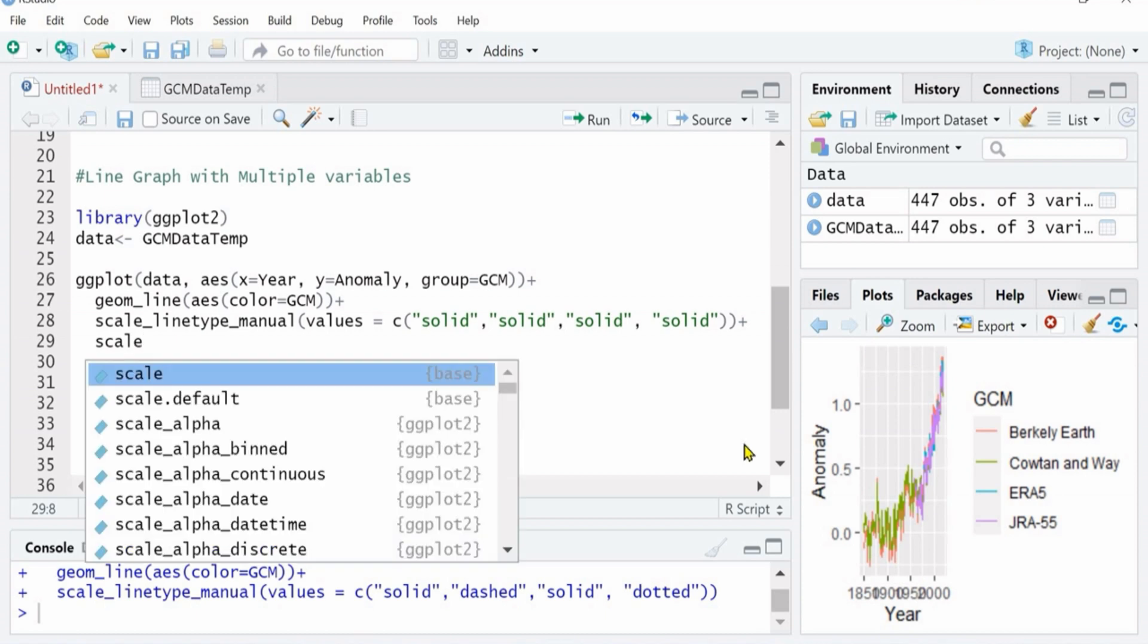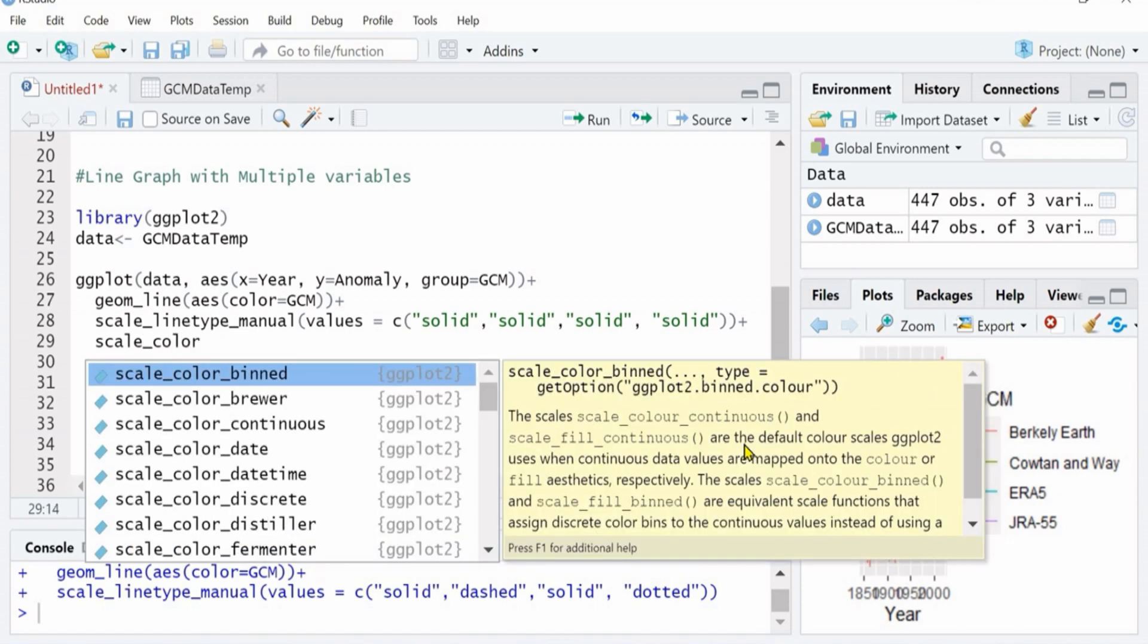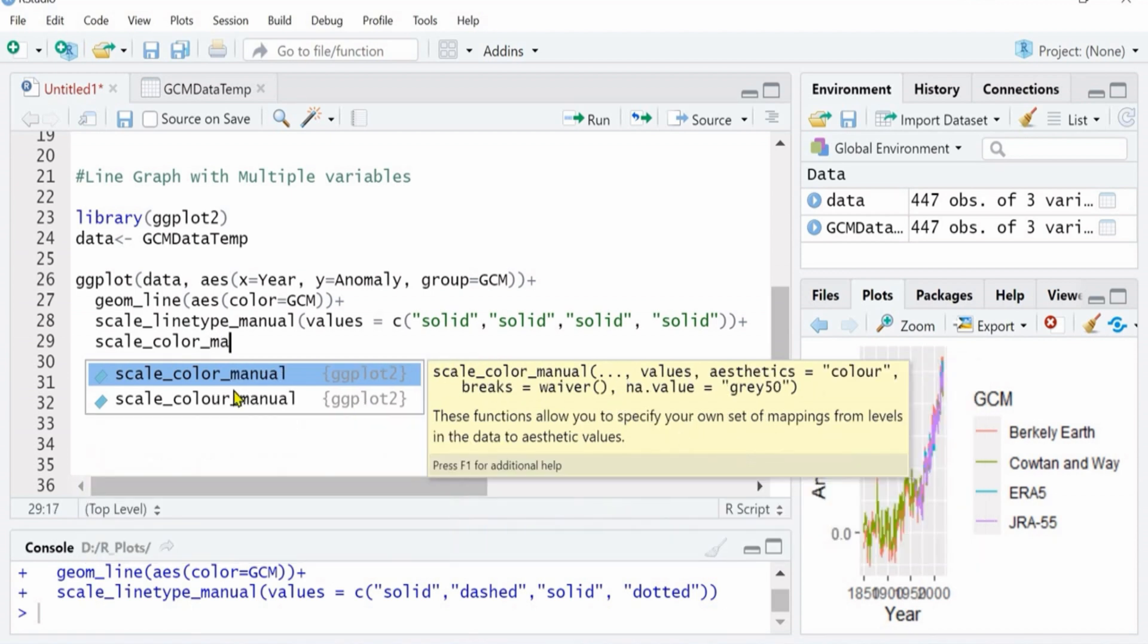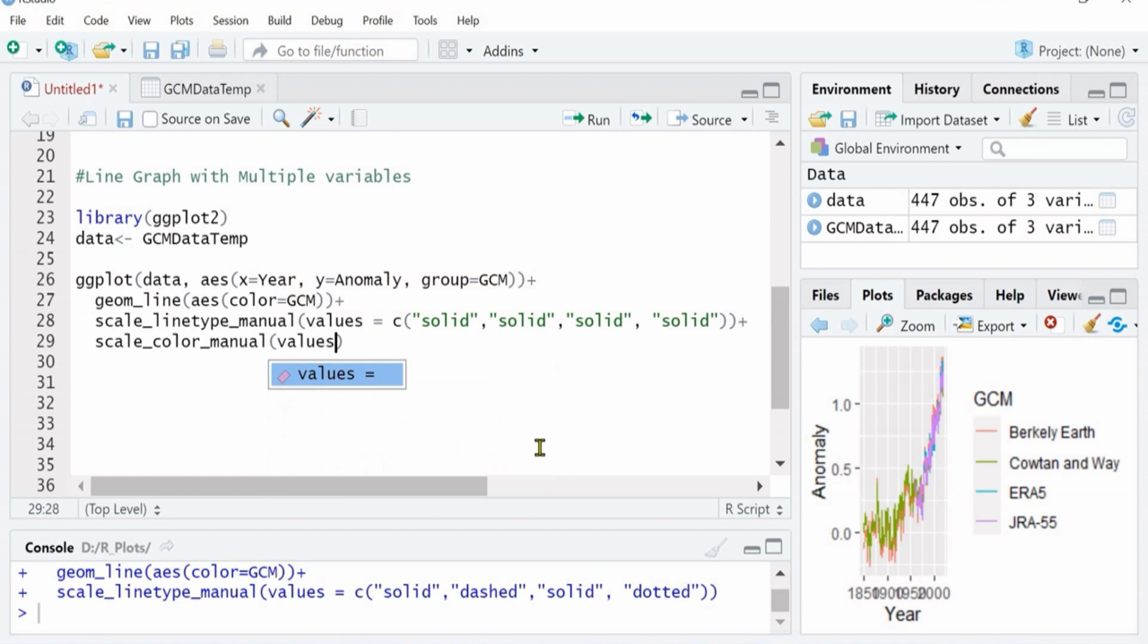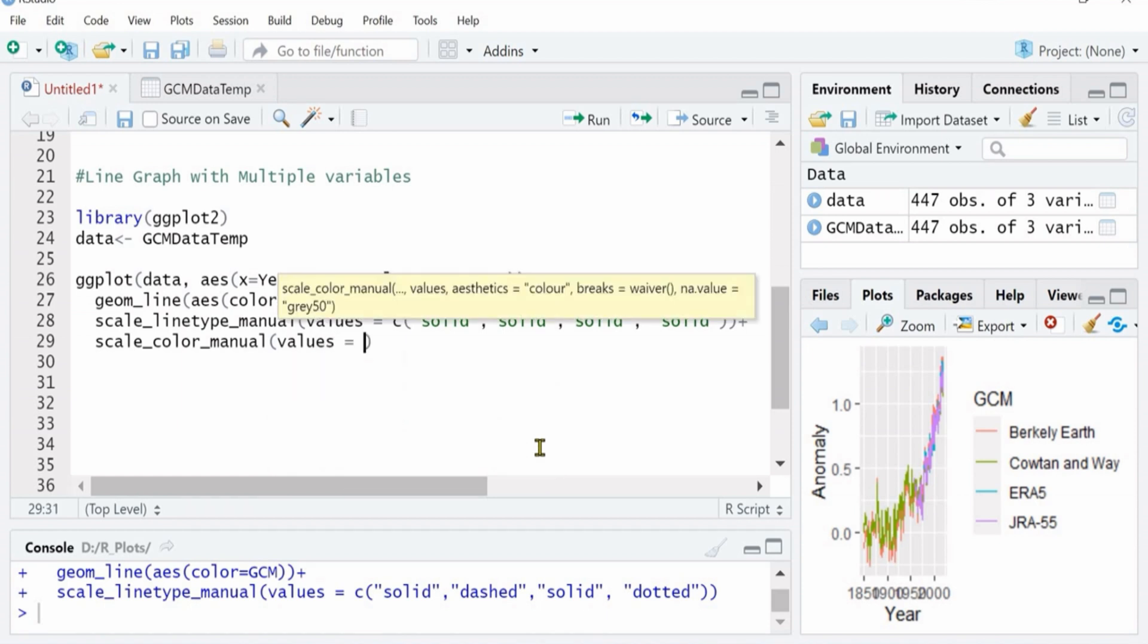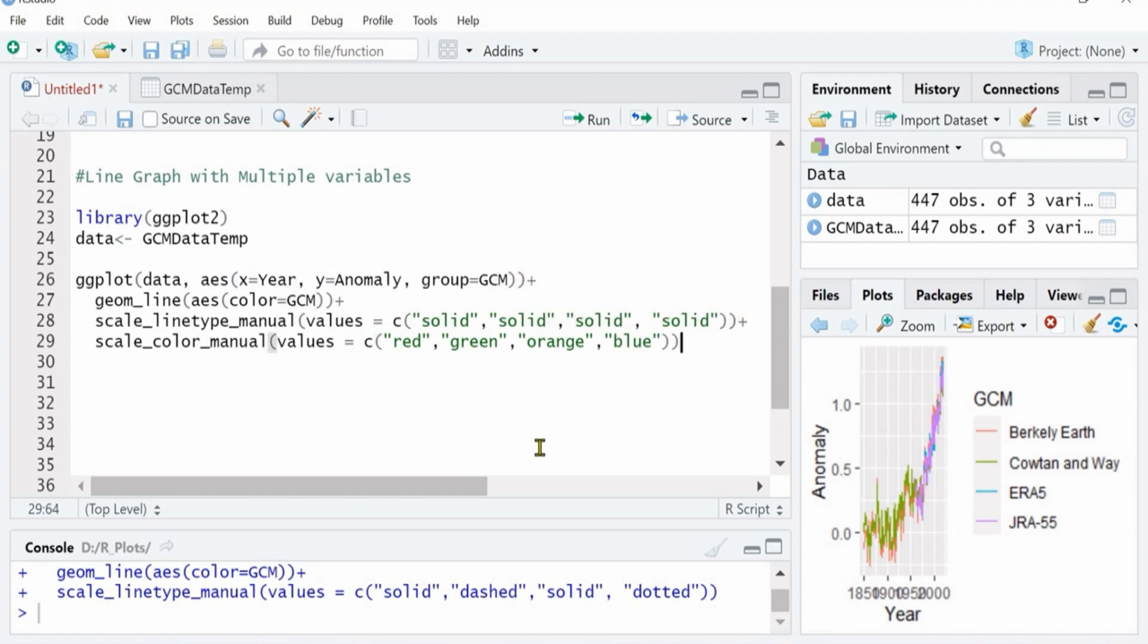Next I would define different colors to different variables, following the same script. Value is equal to, for each variable you will define them as different color. I am simply writing red, green, orange, and blue.